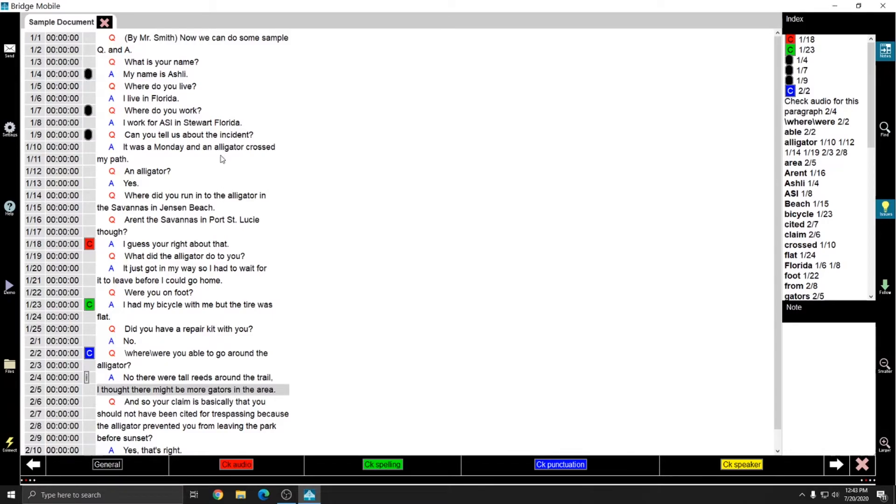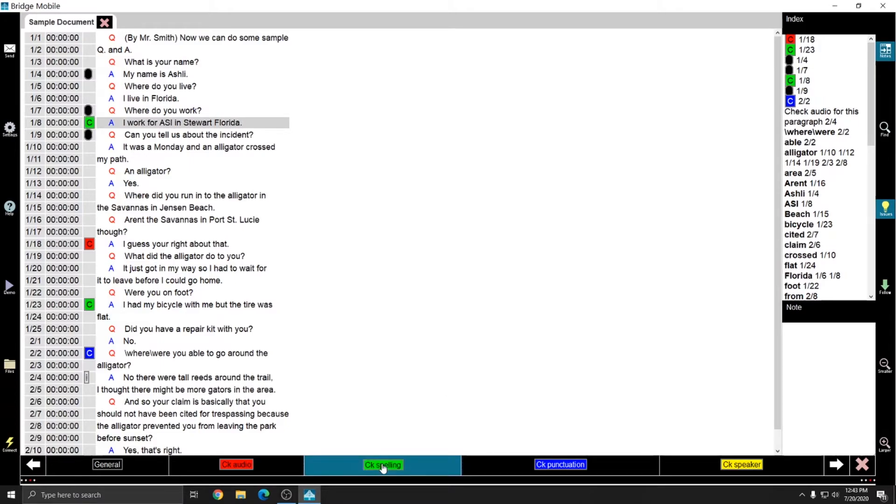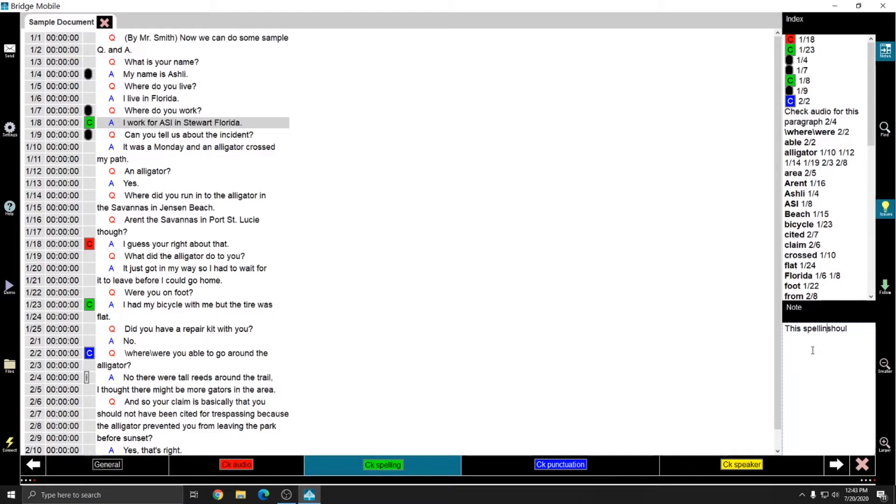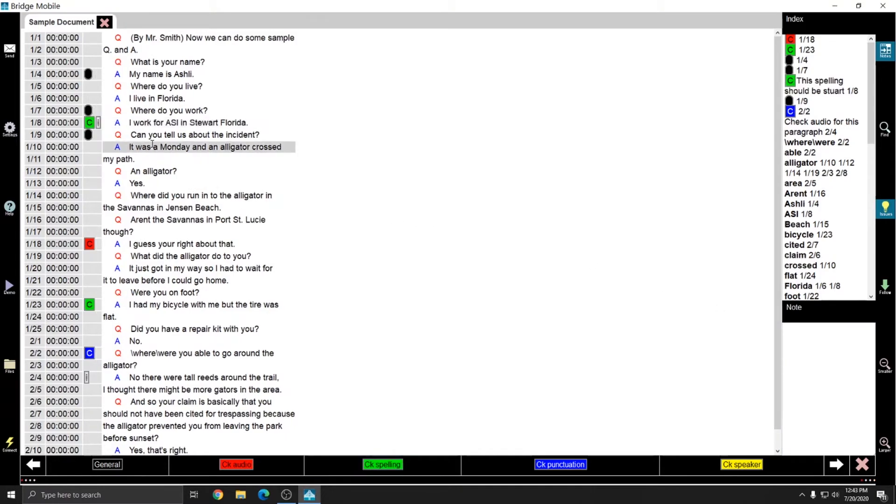And if I select a line, I can put in an issue mark and then I can also put in a note.